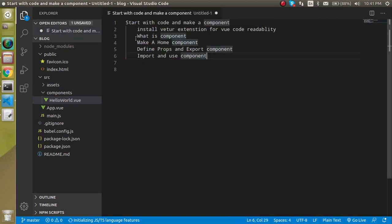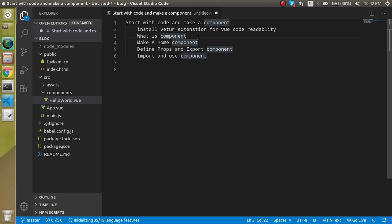So after that, now the second point is what is the component. Basically, a component is a piece of code you can say, and this is basically responsible for a specific task.